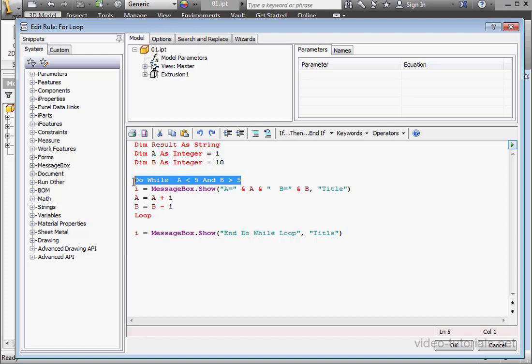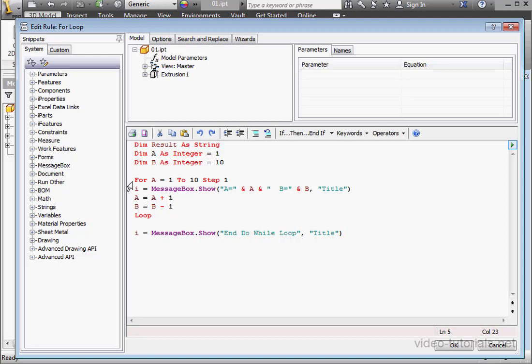Let's get rid of this line of code. Now let's type: for a = 1 to 10 step 1.